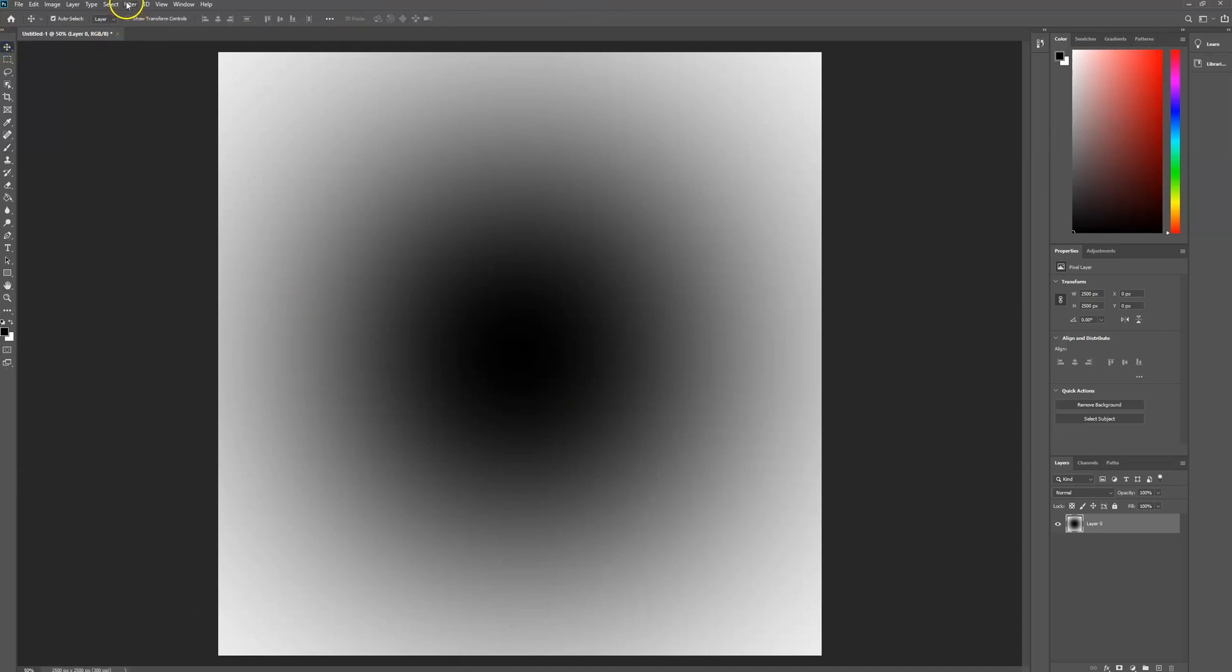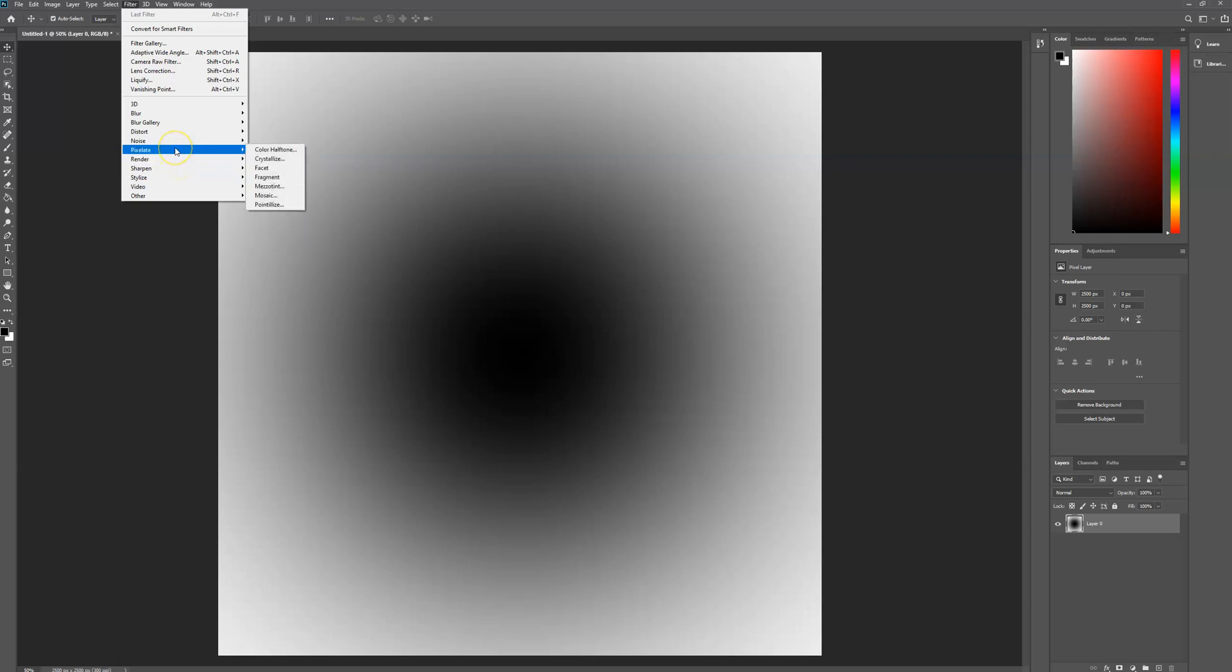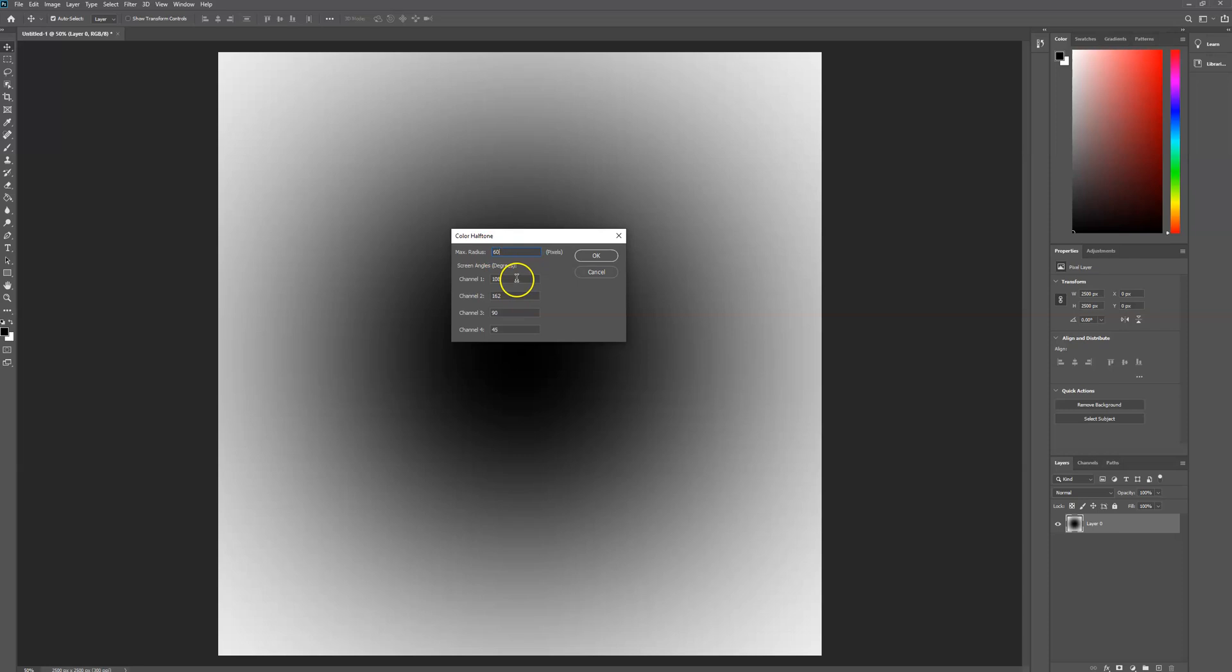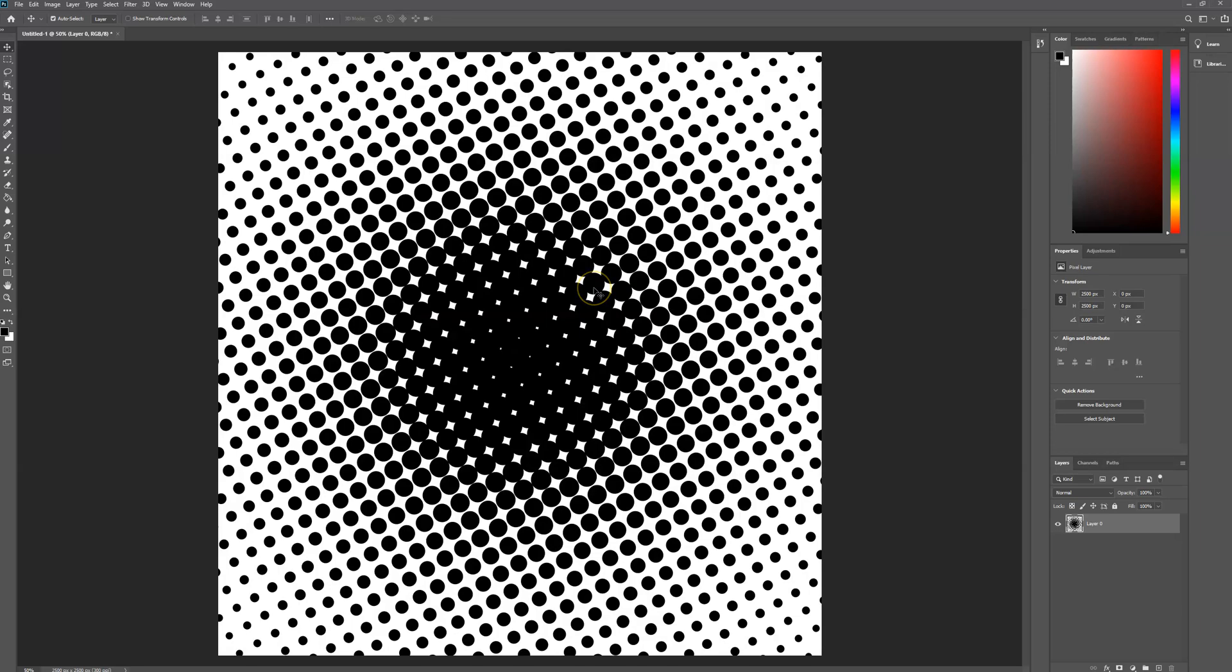Head over to Filter, select Pixelate, and choose Color Halftone. We want the max radius to be 60. This will be the radius of the surface of our halftone effect. Change each channel to be 150 and then select OK. There you go, that's creating a unique halftone effect in a matter of seconds.